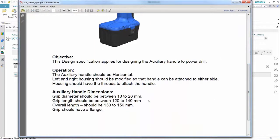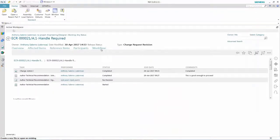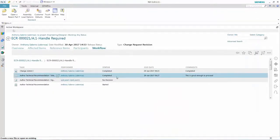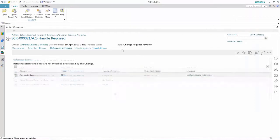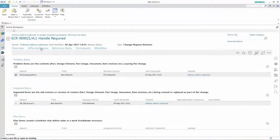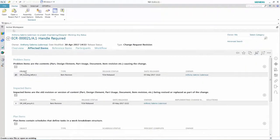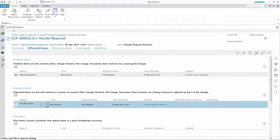In just a few clicks, I can easily review the ECN details, the affected parts, and any non-CAD data that provides supporting information on the change. I can even review the details on the overall status of the ECN process.